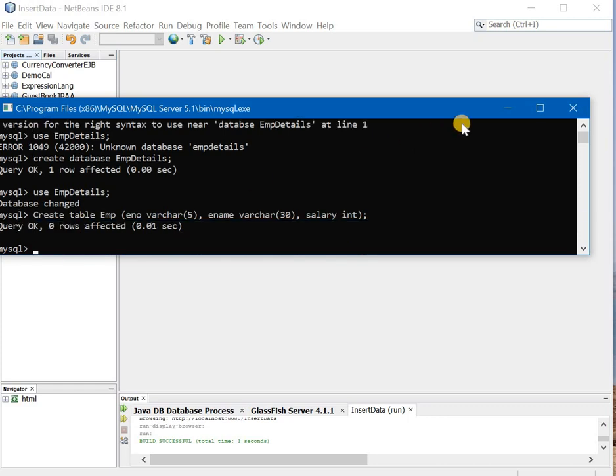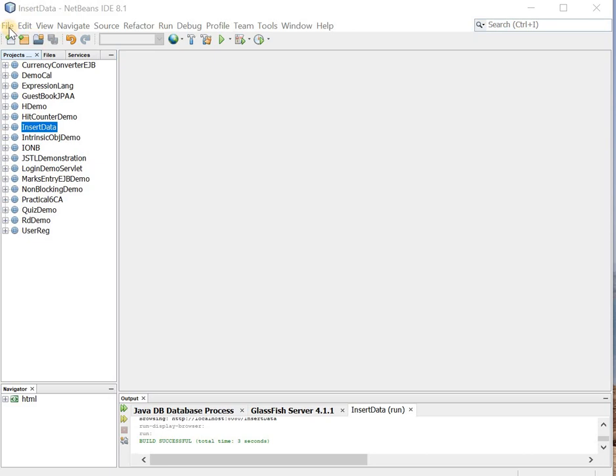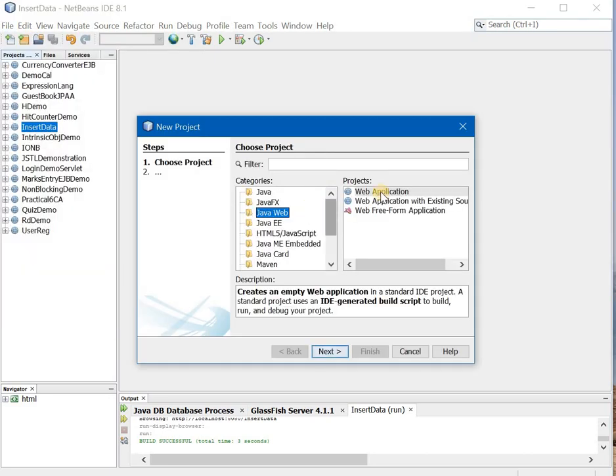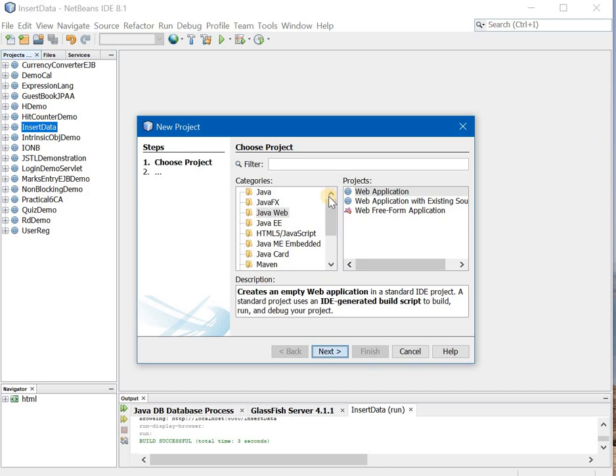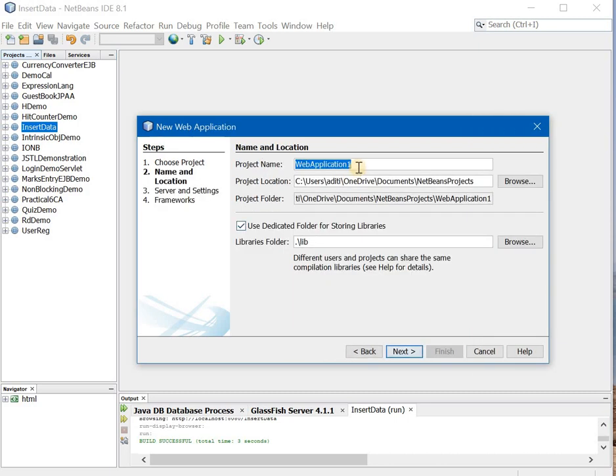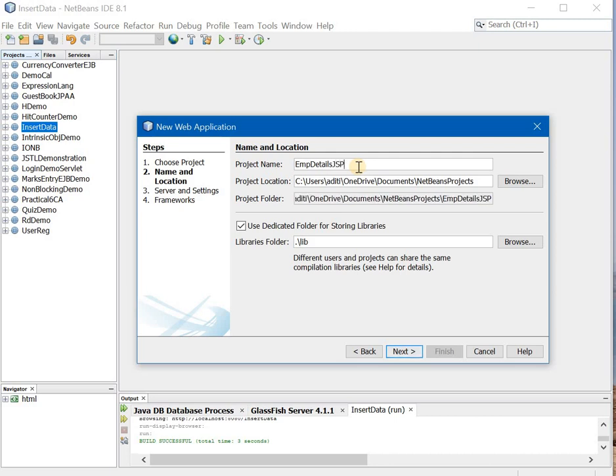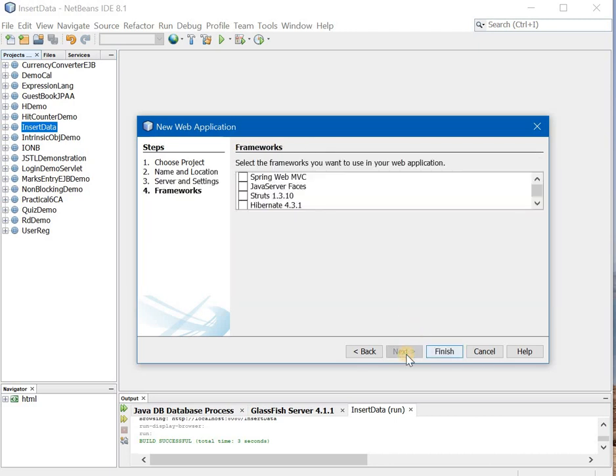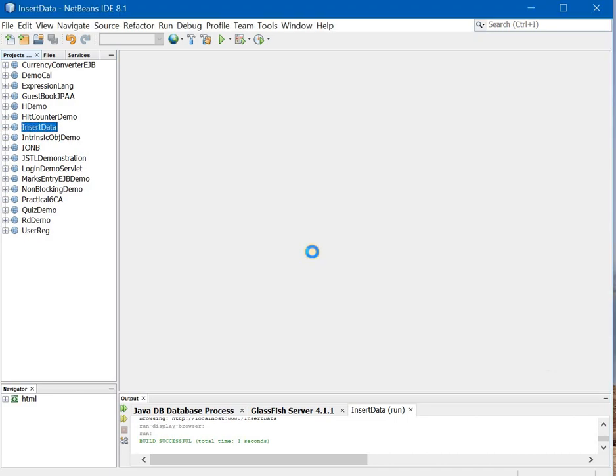Now once the database is created you quickly create a project. So new project, Java web, web application, next, employee details JSP, next, next and finish.